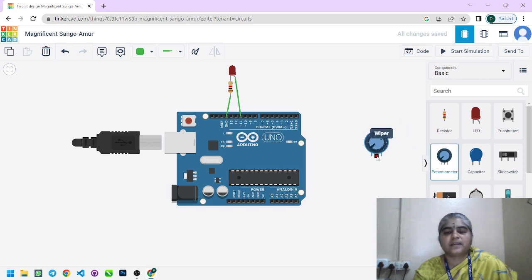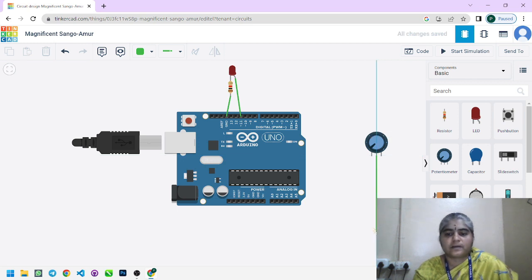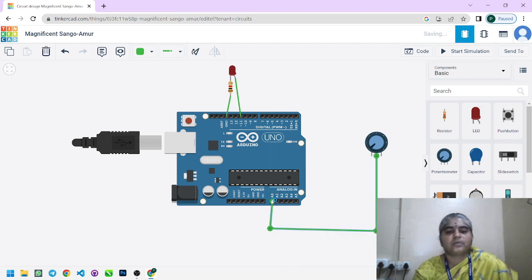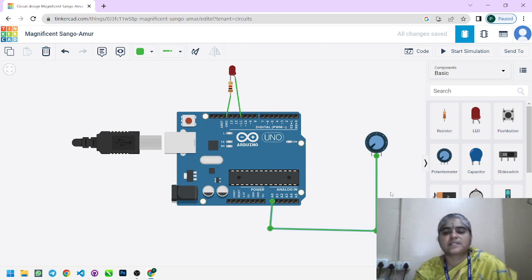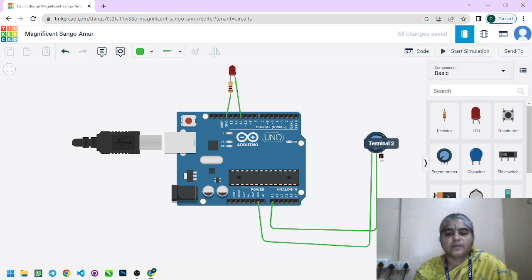Additionally, we need to add the potentiometer. This potentiometer has 3 terminals: terminal 1 and terminal 2 are connected to the 5V power supply and ground respectively. The wiper pin of the potentiometer is connected to the analog pin of the Arduino UNO. The Arduino UNO has 6 analog pins — A0, A1, A2, A3, A4, and A5. Here I choose A0, so the wiper is connected to A0, terminal 1 to ground, and terminal 2 to power supply.